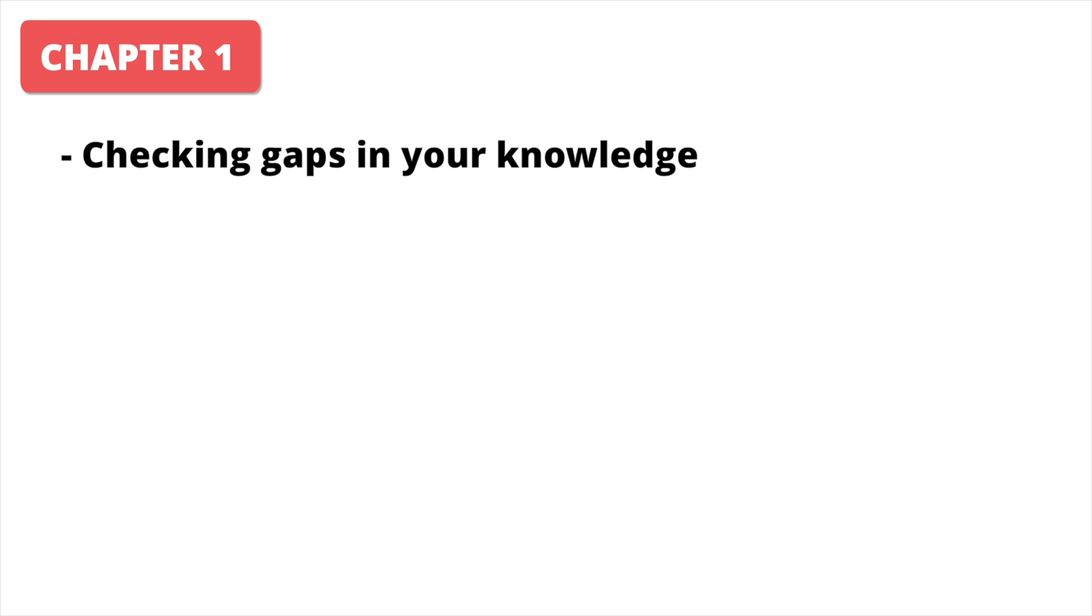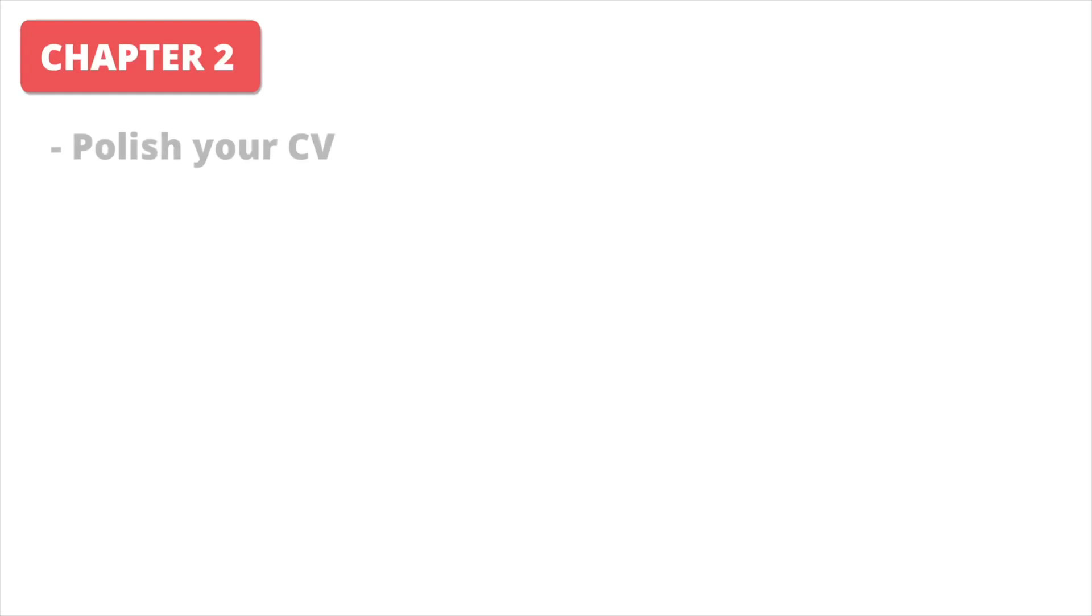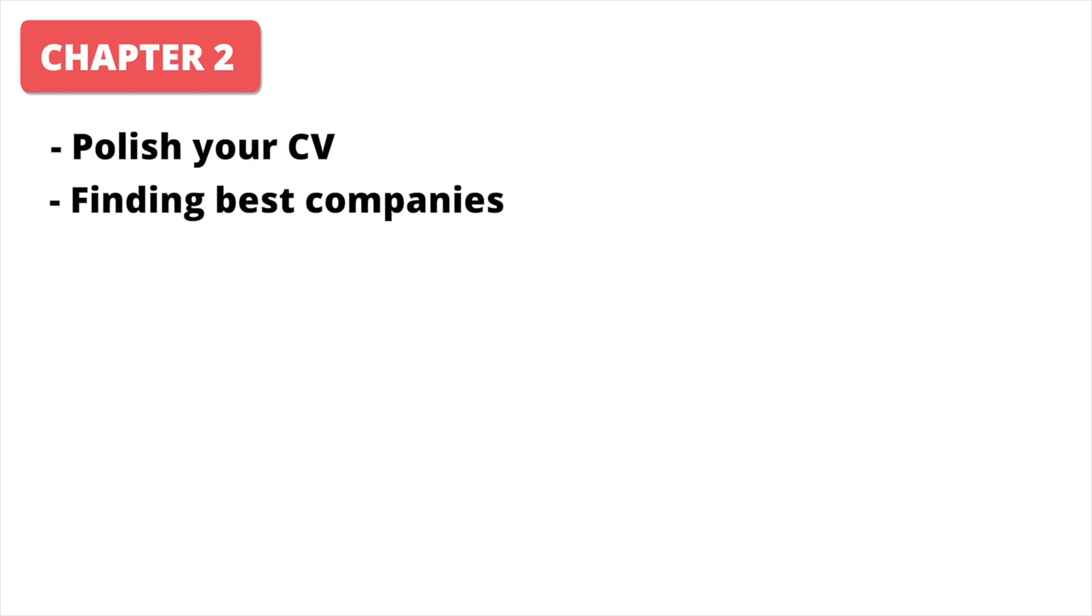In the second chapter, we focus on the most important topic, and this is obviously passing a senior interview. Here we polish your CV, clarify what companies are the best to go to, and what red flags are there.